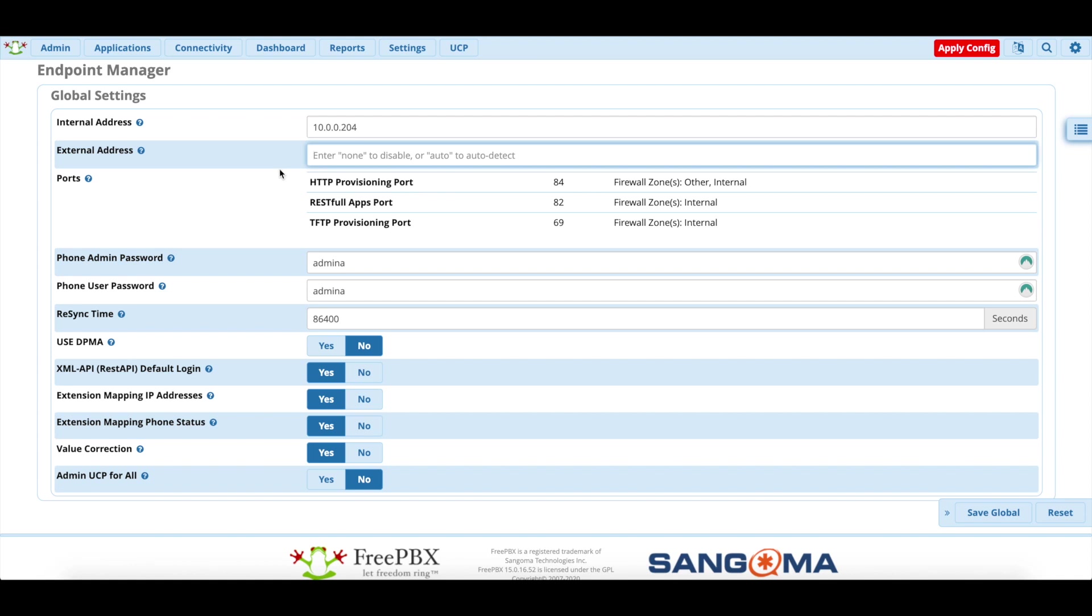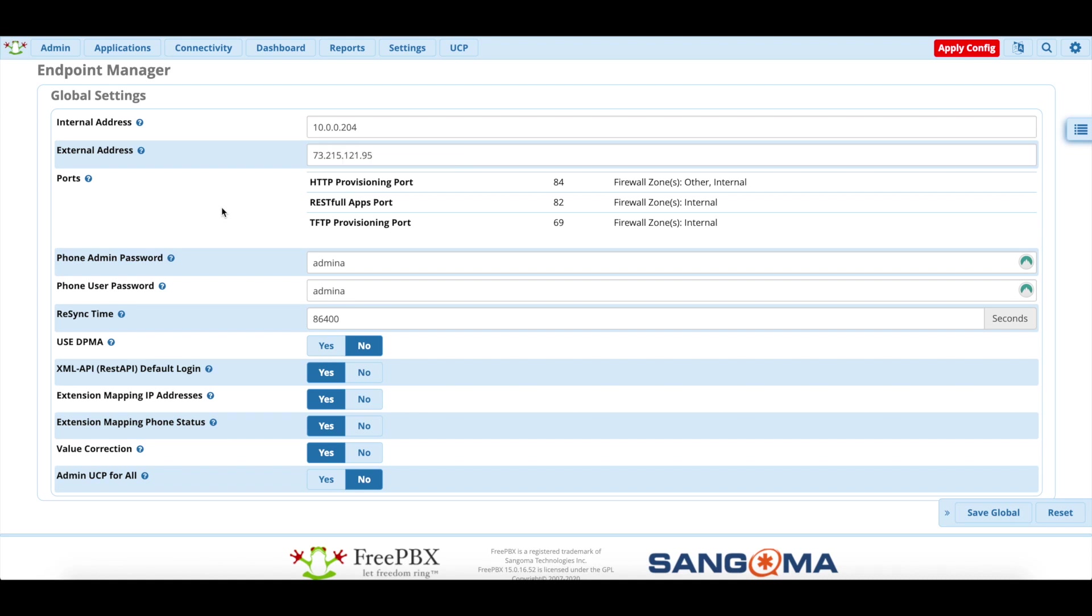So what you'll want to do is you will want to type in auto for both of them and then it will pull the IP address of the internal and external IP addresses. So let me just reset that. Obviously, it's blacked out because it's my external IP address. We do not need anyone knowing that.